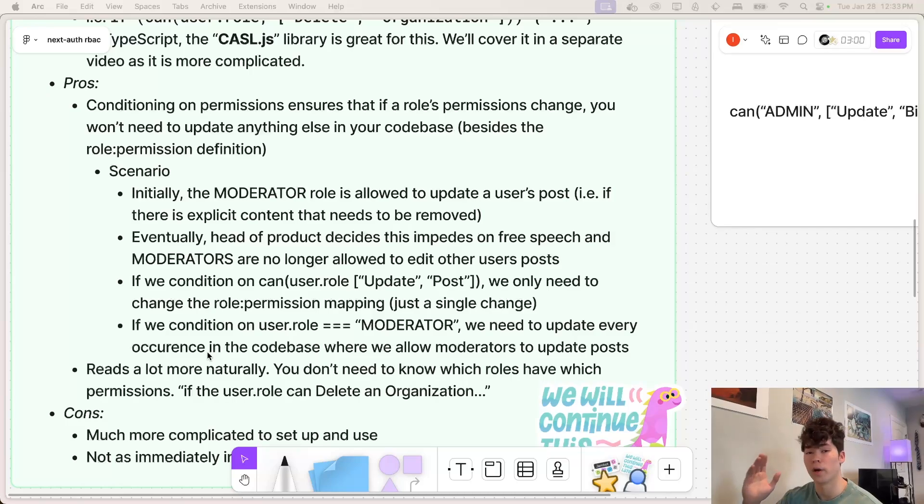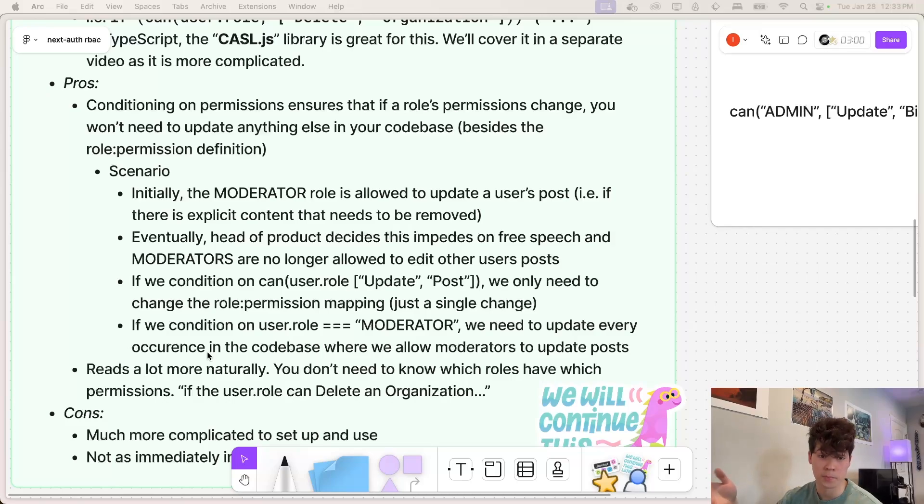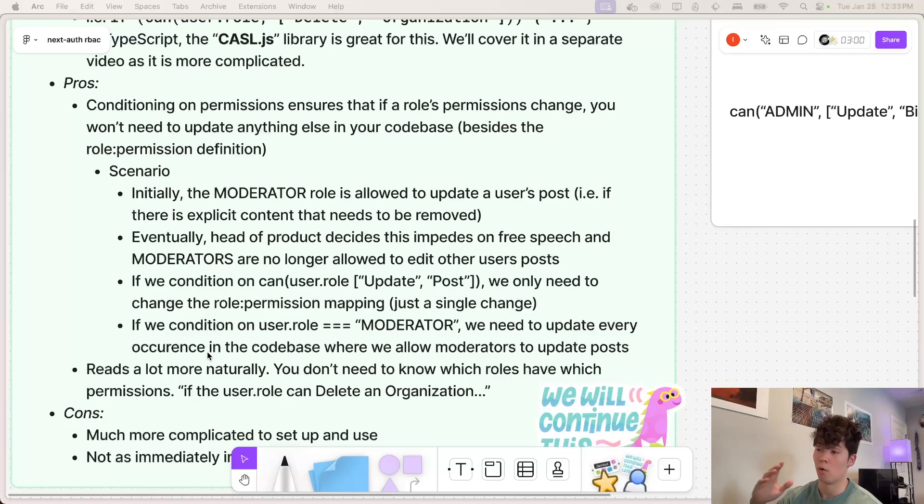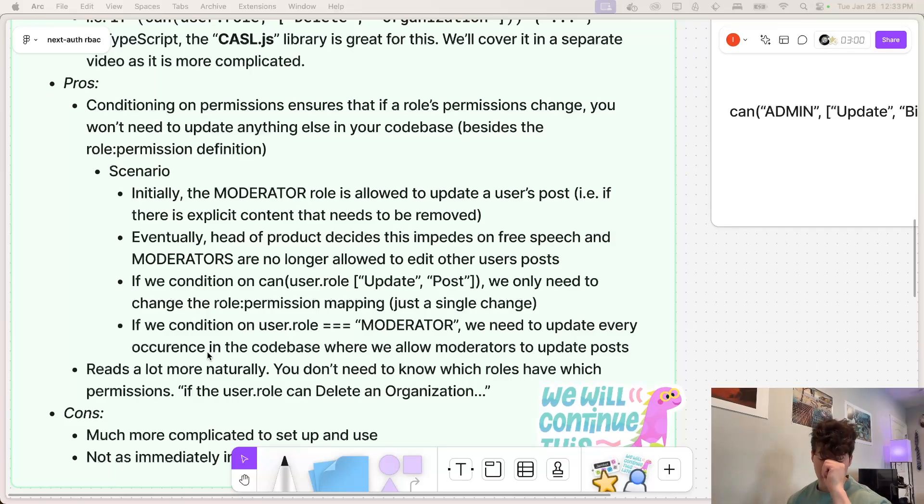However, we're going to add a moderator role. And this moderator can edit another user's post if they see there's maybe explicit content or stuff in violation of the terms of use.